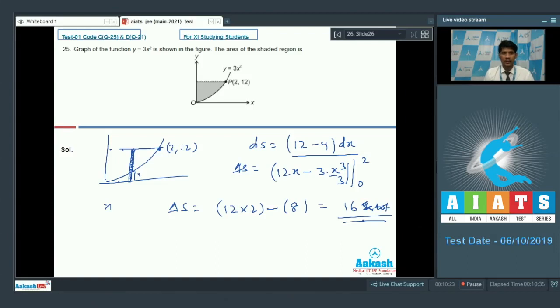For question number 25, the area of the shaded region is 16 square units — that is the correct answer. That is the end of the questions. I hope you enjoyed it. Wishing you all the best for your preparation. Thank you and bye.